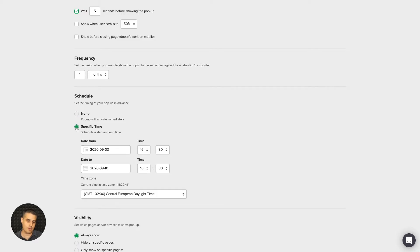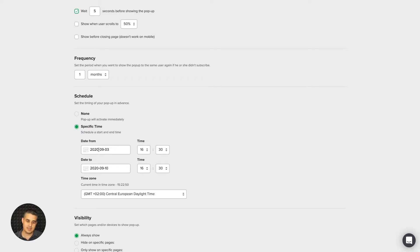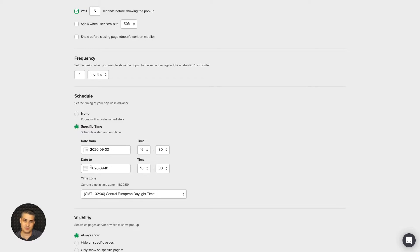You can schedule the pop-up. This is really good if you have an event or a webinar. It will show up, for example, you can set it up to show a week before the event, and then the pop-up will not show after the event or on the day of the event.